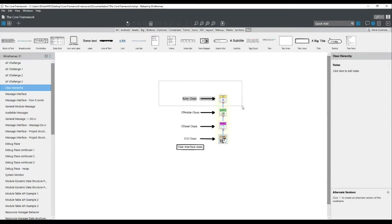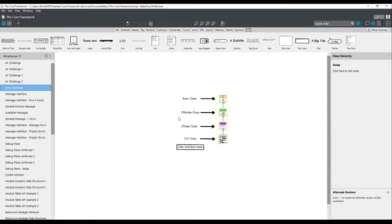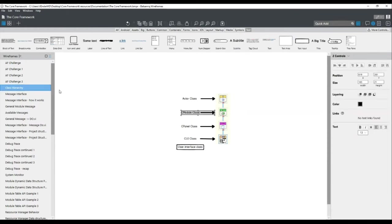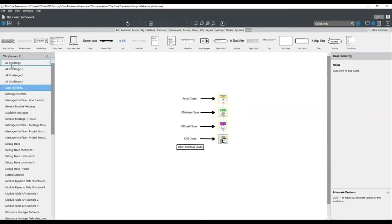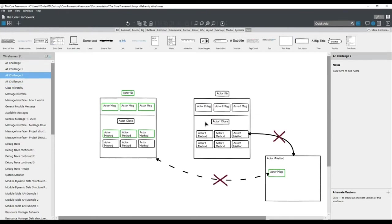To tackle the original actor framework problems, I created the C-module class. In the C-module class, I started by defining a message interface. One of the problems described was the dependency — the message dependencies created between libraries. What I wanted was to end up with a bunch of actors which are zero-coupled between each other, even when messaging between them. To obtain such an effect, I needed to create some sort of interface between them.